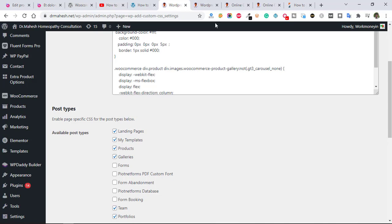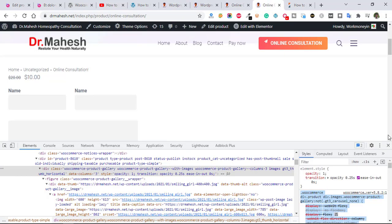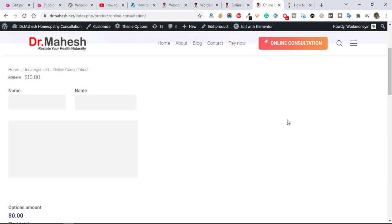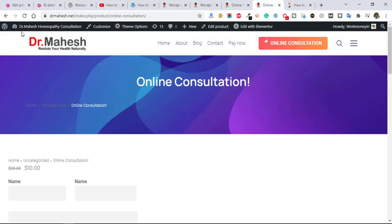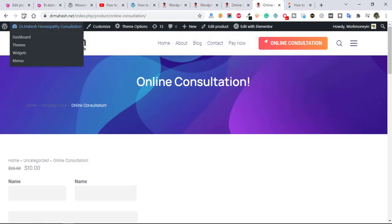Then I'm going to refresh once again this page. It's working or not.